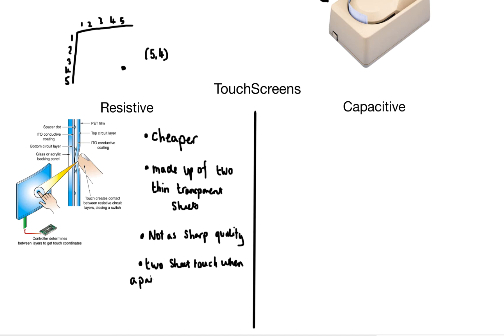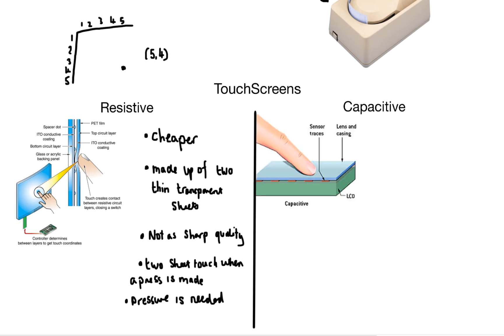Now when the two sheets actually touch a press is recorded. Now pressure is needed and that's where the name resistive comes from.